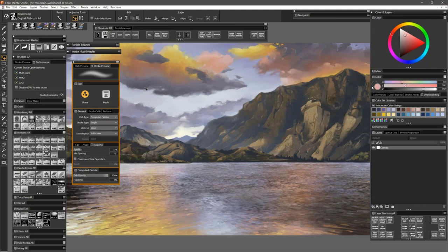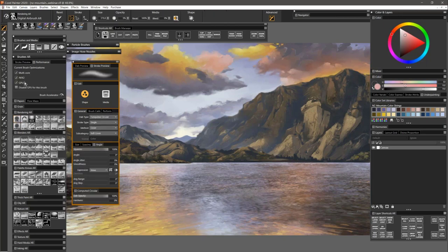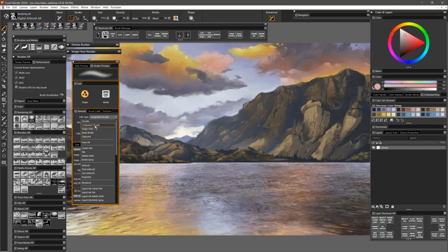If it's not showing you GPU for that brush, then it cannot use GPU. For example, the smooth scratchboard tool is a rendering type brush — it's actually not using any of these optimizations. The digital airbrush is that custom brush I showed you earlier — initially it would not have GPU active, but I unchecked disable GPU to activate GPU for that brush. As I mentioned earlier, any brush that's a circular, computed circular, single pixel, static bristle, or captured DAB type can use the GPU, AVX2, and multi-core.